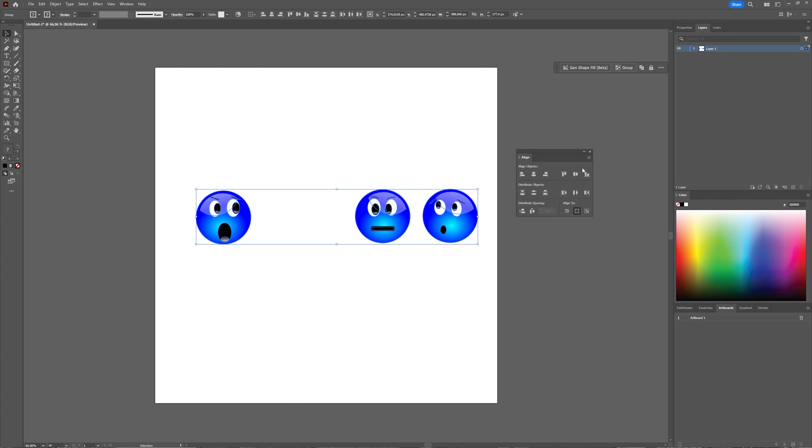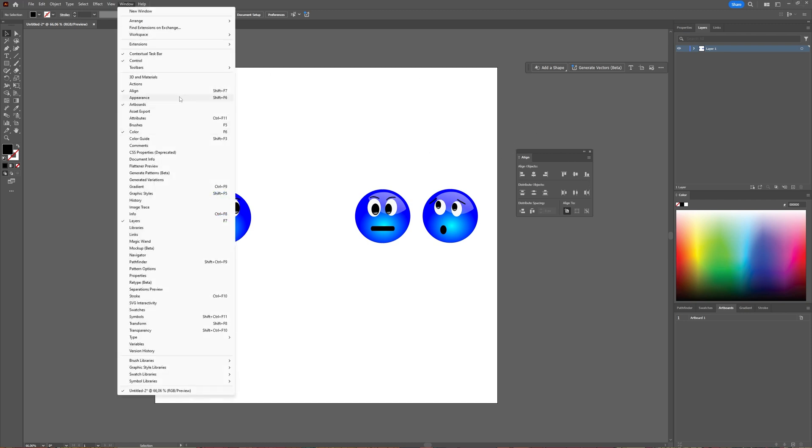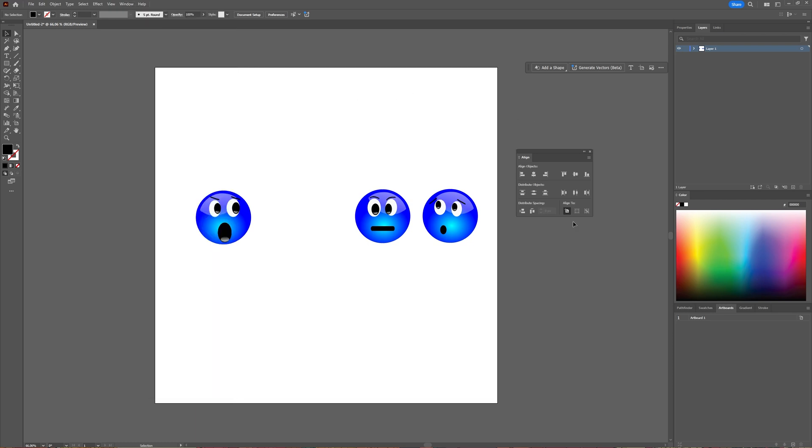In this tutorial we're going to take a look at how to distribute objects evenly in Adobe Illustrator. I have my objects ready on my artboard here and we're going to use the Align window to do so. If you don't have the Align window visible you can go to Window and then choose Align.